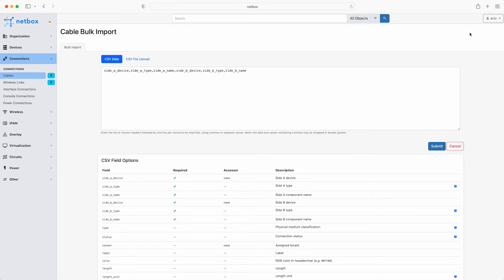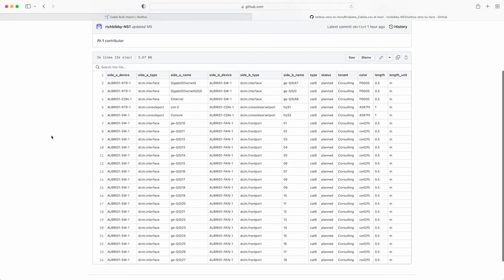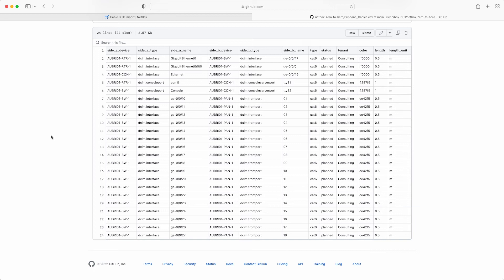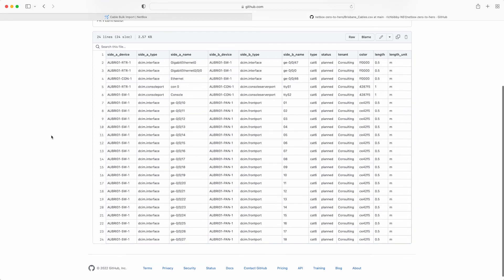This time Eric is going to upload a file rather than paste in the data. Here is the file to be used. You'll find this file in the Git repository for this course. There is the header for all the fields being used and the data for each cable below it.